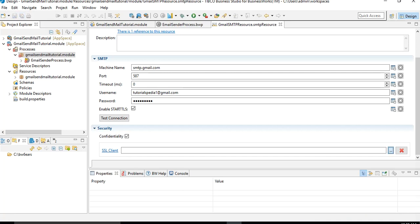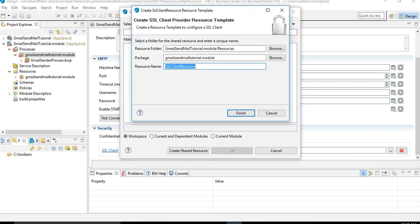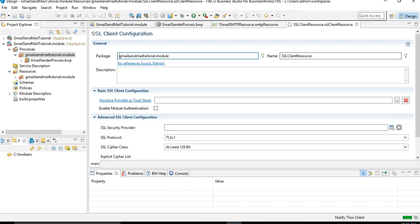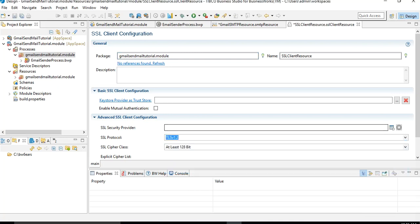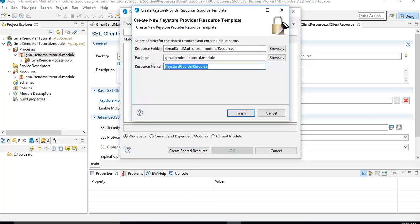We haven't created an SSL client yet, so we click the dots and choose 'Create Shared Resource'. Let's keep the default name and click Finish, then click on the SSL client to be routed to the newly created SSL client. In the SSL client, for SSL Protocol choose TLS version 1.2. Under the keystore provider, click the three dots and create another new shared resource — the 'Key Store Provider Resource'. Keep the default name and click Finish.